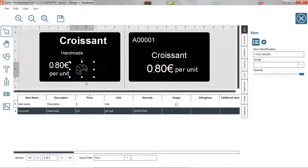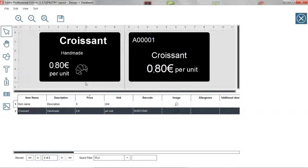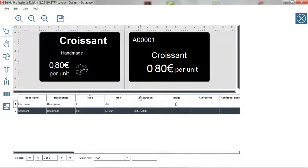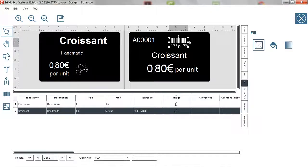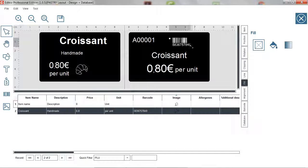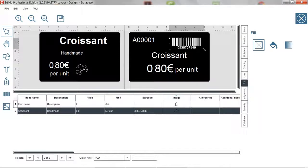To add a barcode from the item list, let's repeat the same operation. Drag and drop the barcode column header from the item list at the back of the layout for instance.